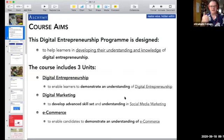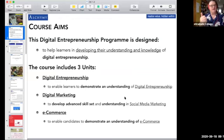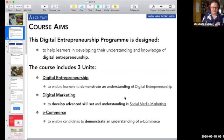We want to really get an understanding of what entrepreneurship is, which means enterprise, which means business, and the digital aspect. What does digital mean and how do the two come together? That's what we're stepping into now.